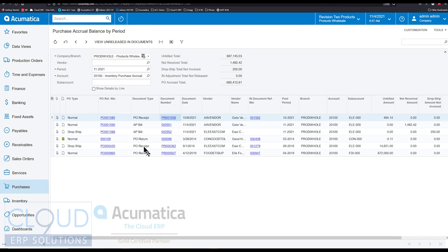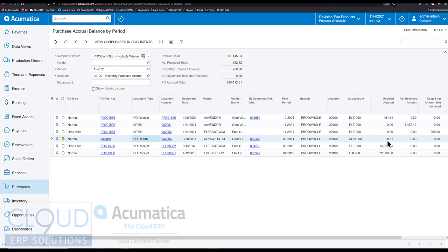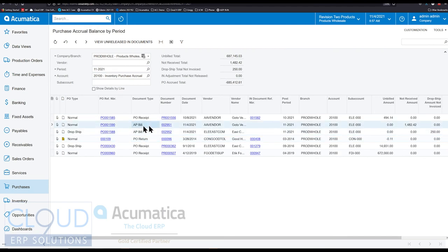So the same thing holds true for PO returns. Again, you can see what's going on here. We have 11 cents negative of a return. But then we also have AP bills. So in this screen it's showing us that this particular bill has a not received amount. So what happened here?